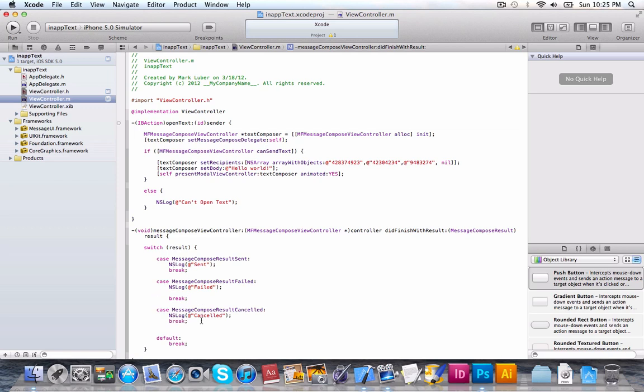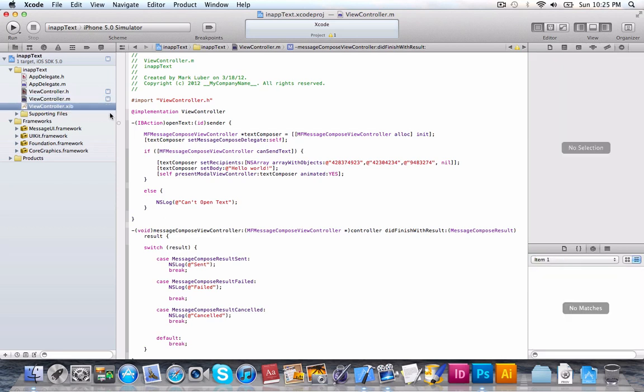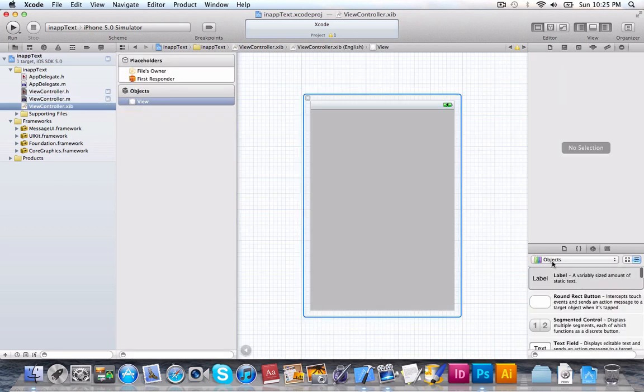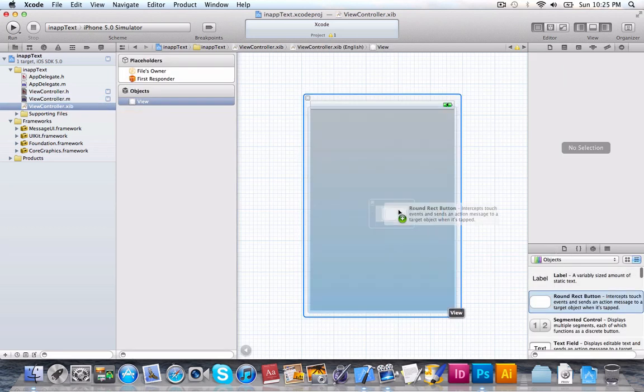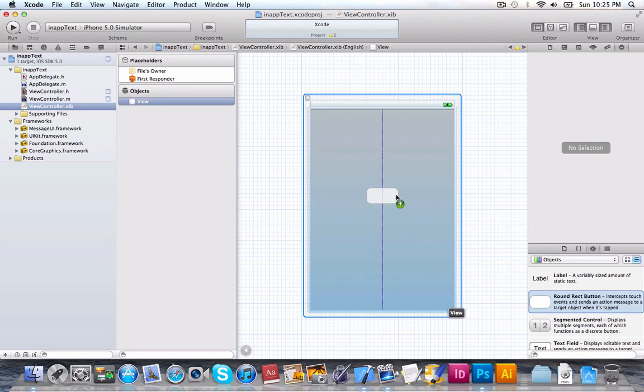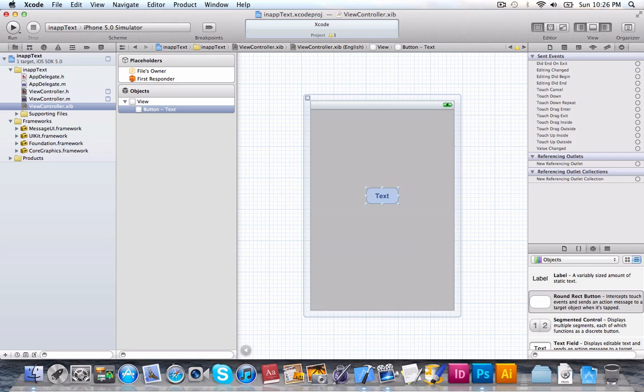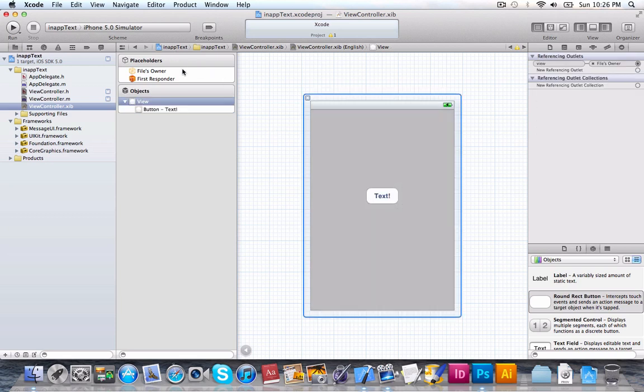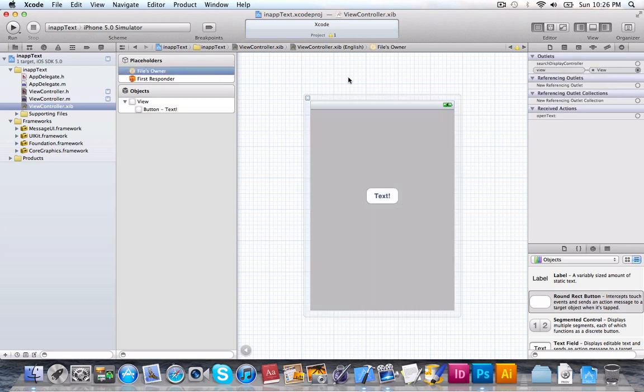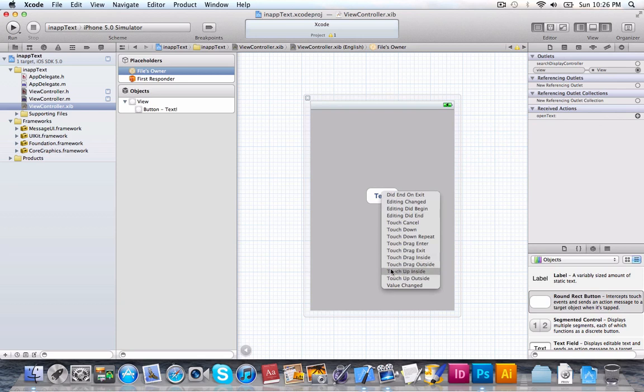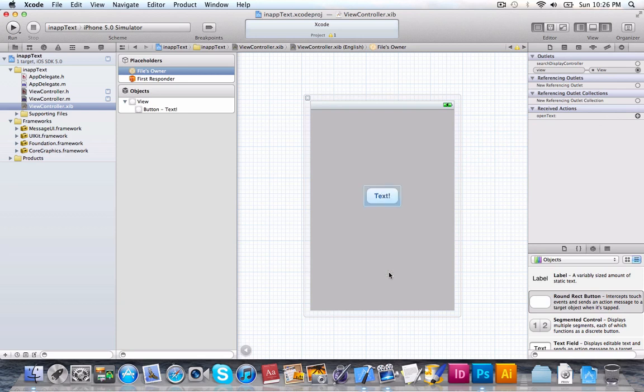So, that's all the code we need. And let's jump into our ViewController.xib. Of course, you can make it whatever you like. But I'm not going to make it very fancy. Just put in a button and add some text.